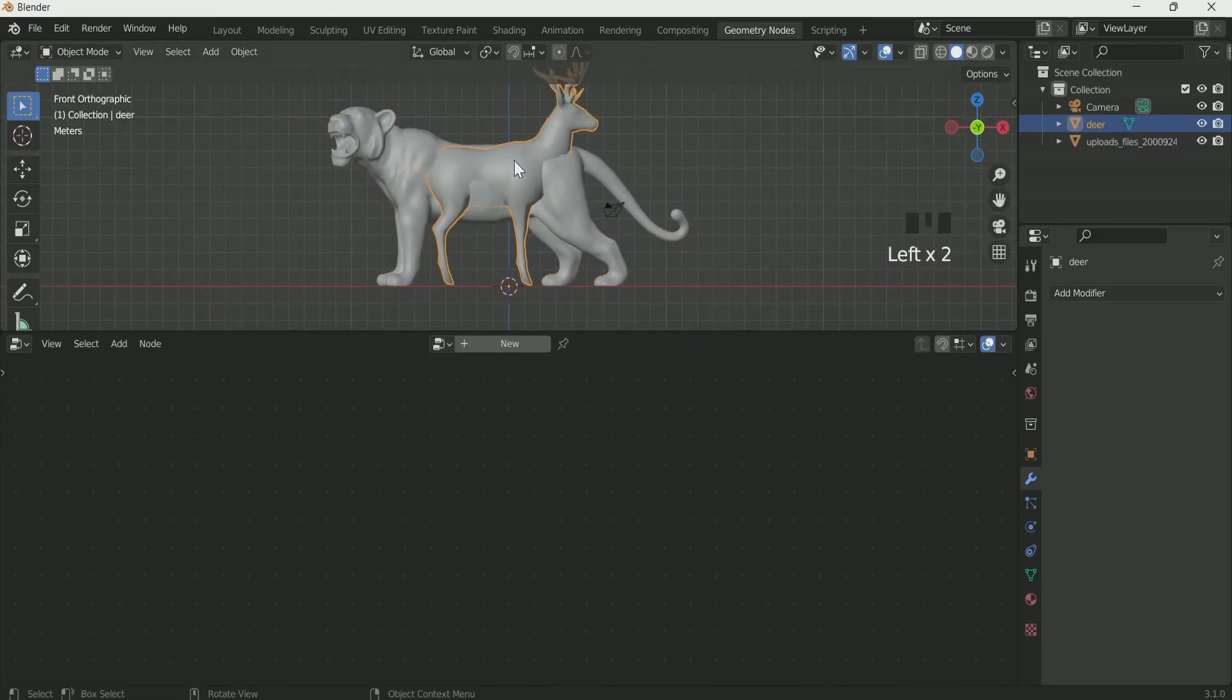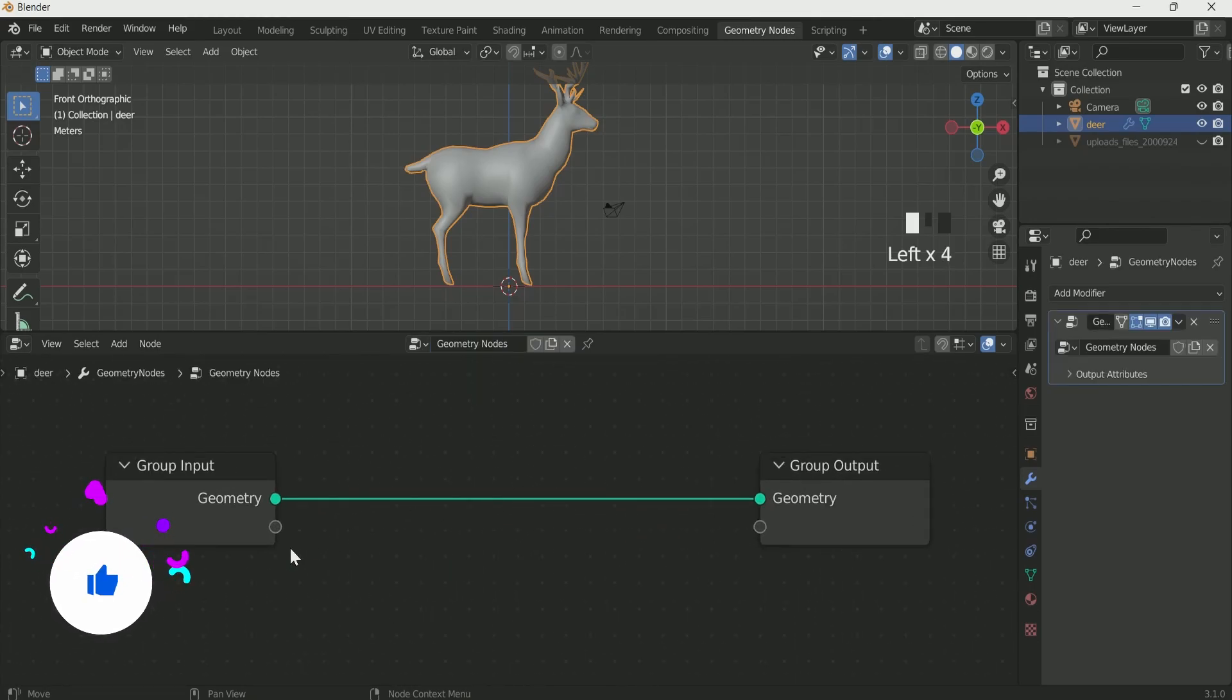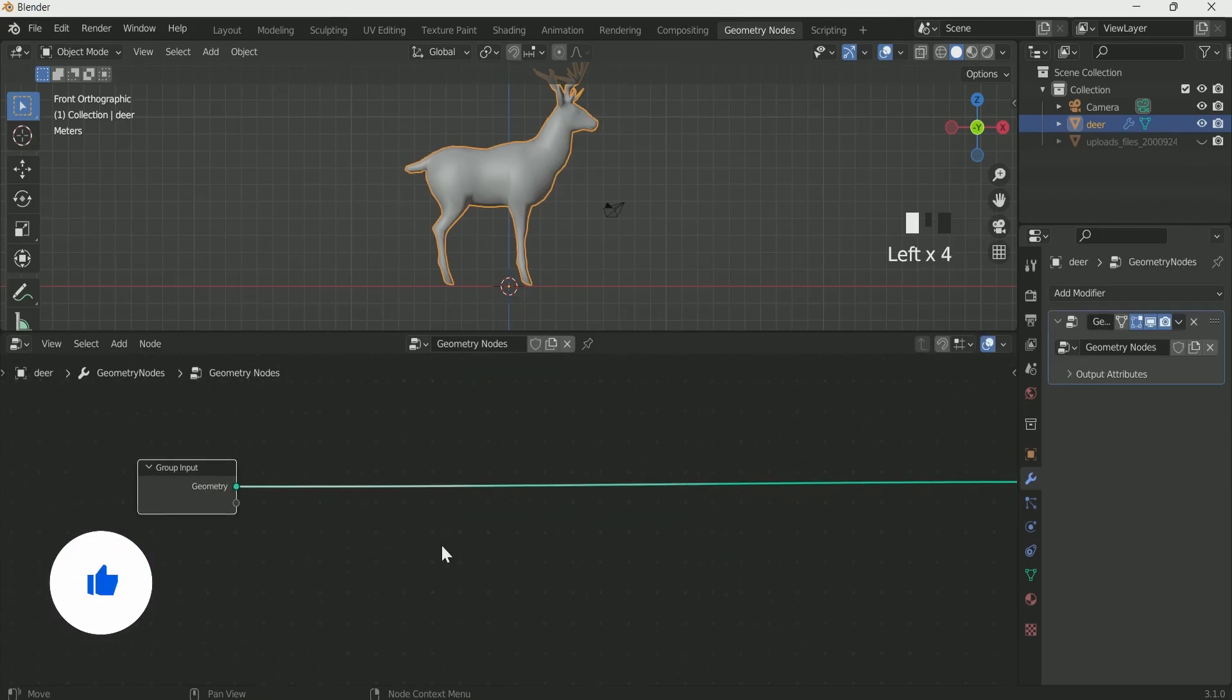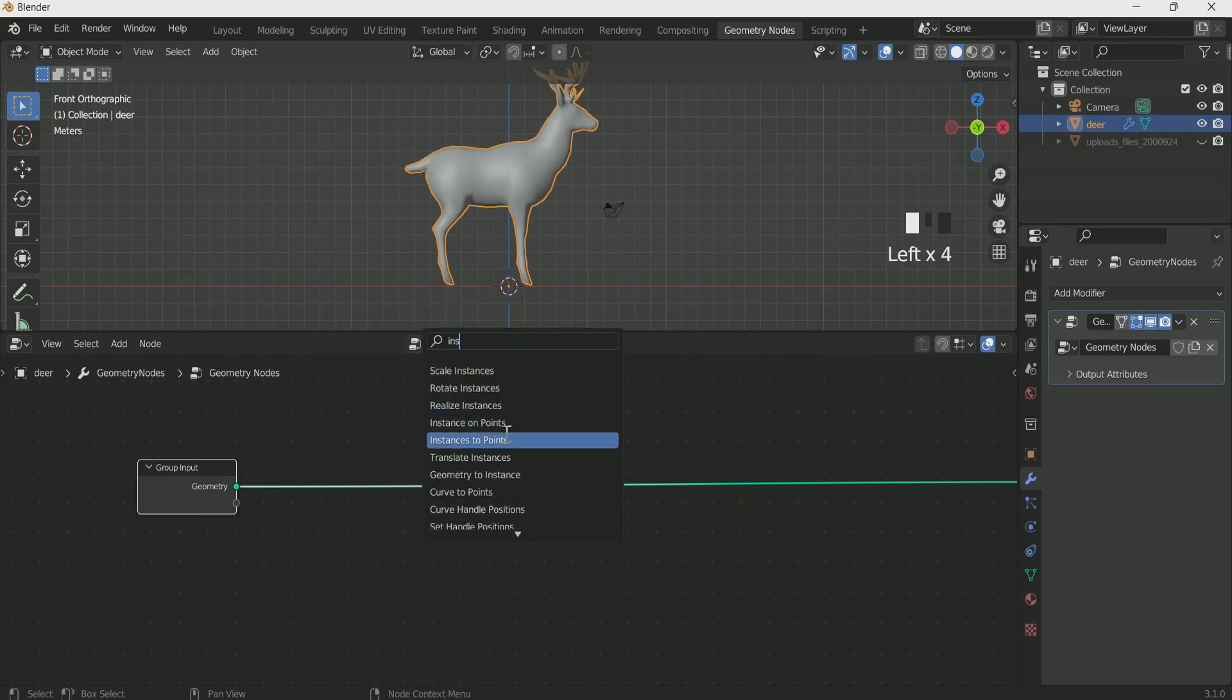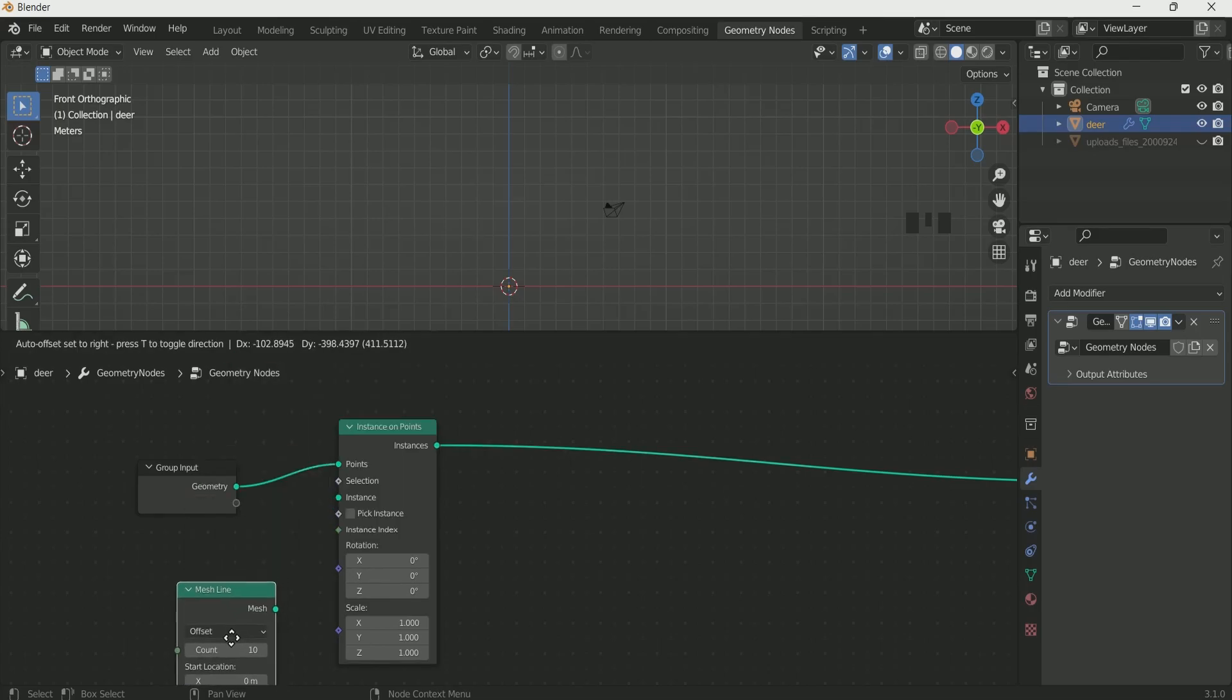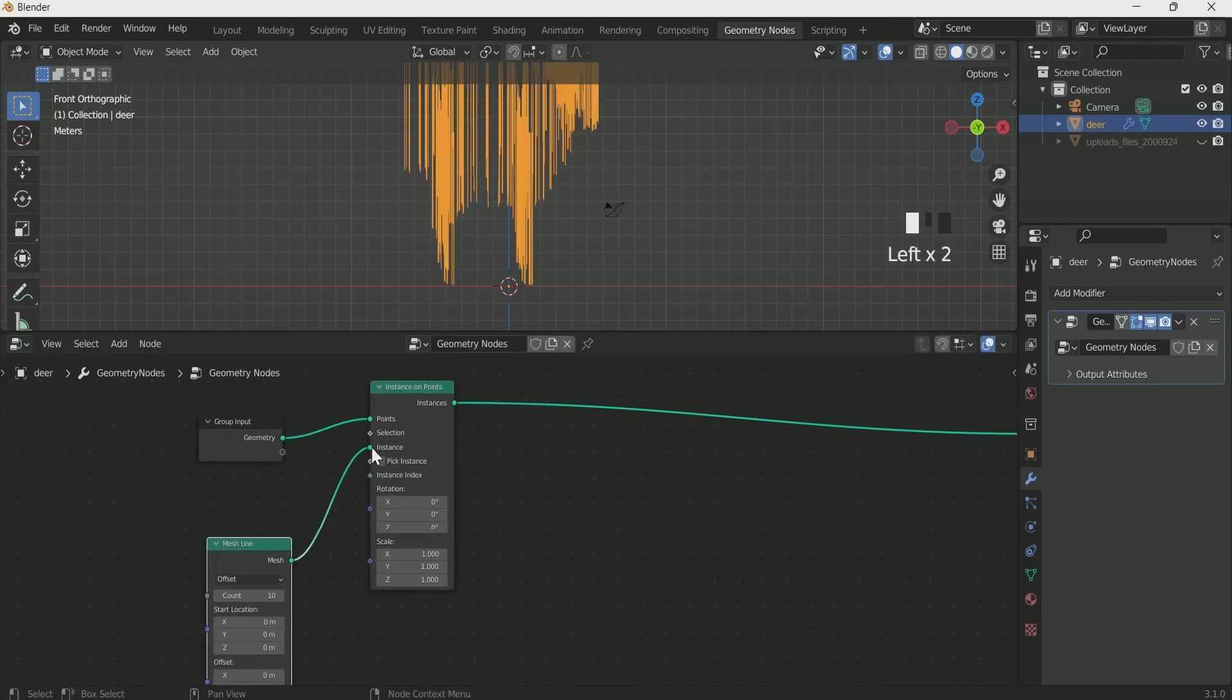Press 1 for front view, select the deer and hide the tiger. Click new in the geometry node. Add instance on point in between by pressing Shift A, then add mesh line and connect it with instance. This will convert the deer into straight lines.